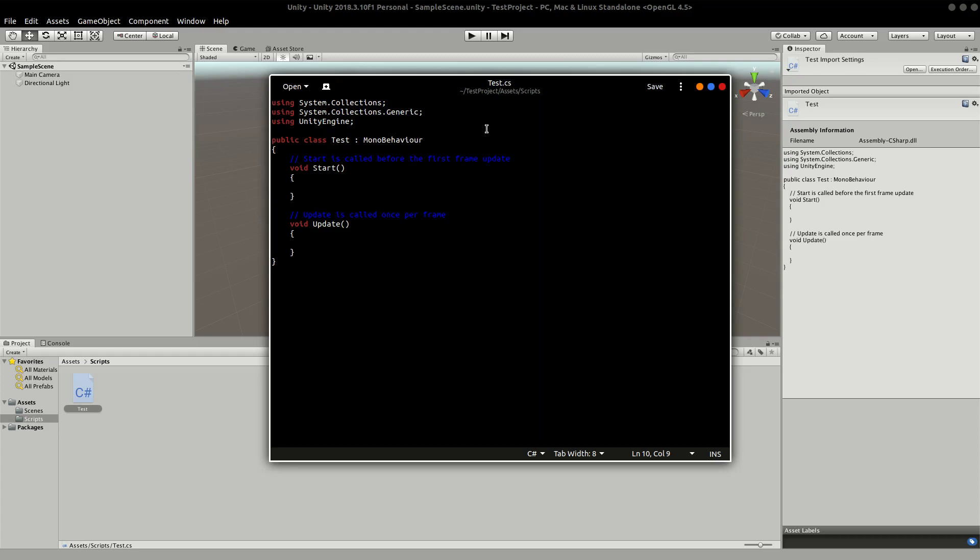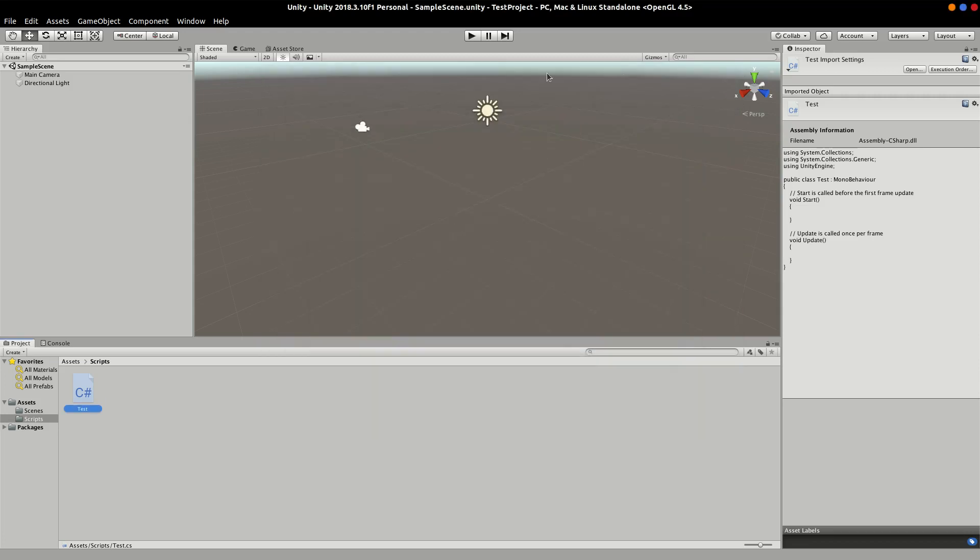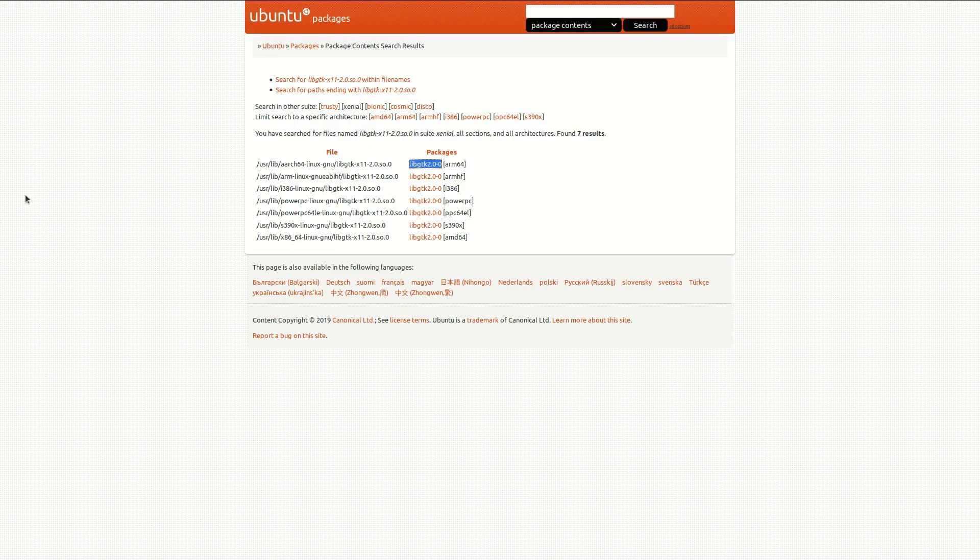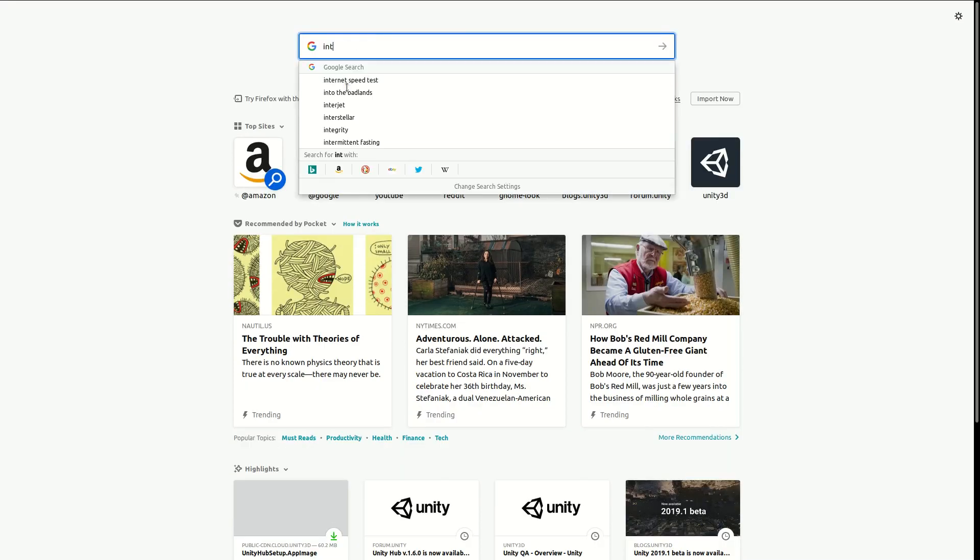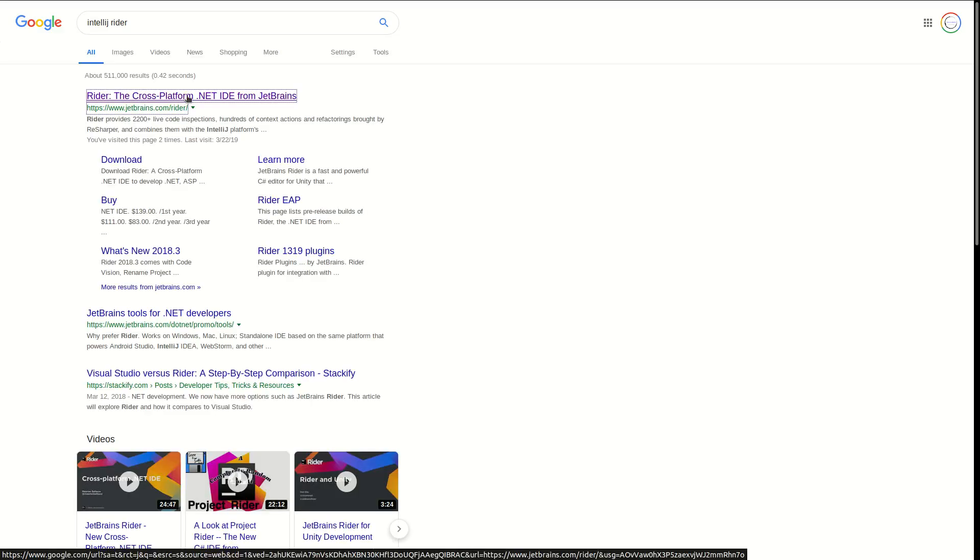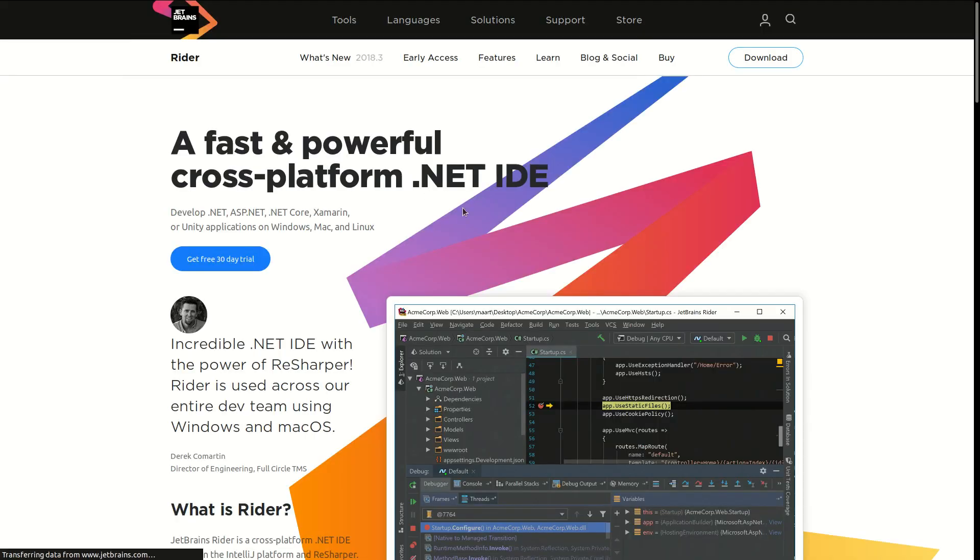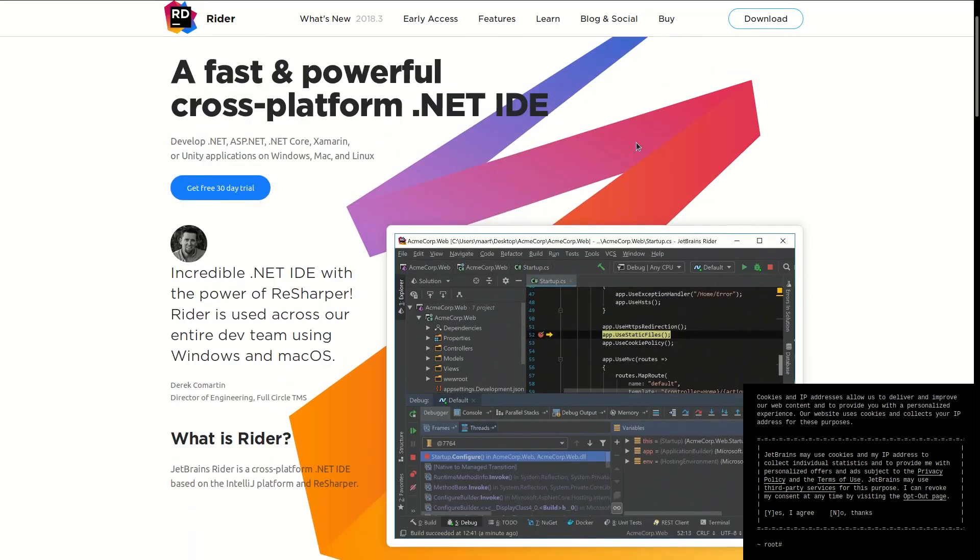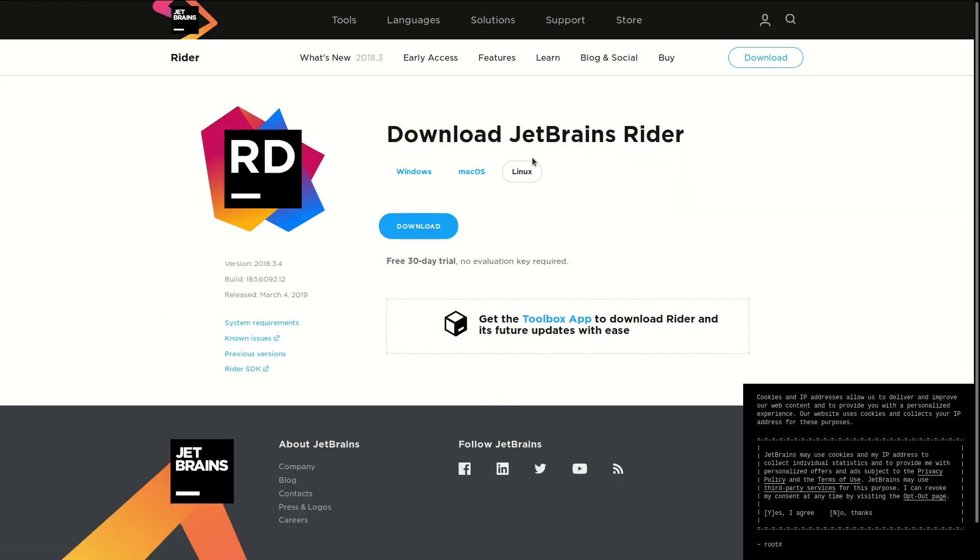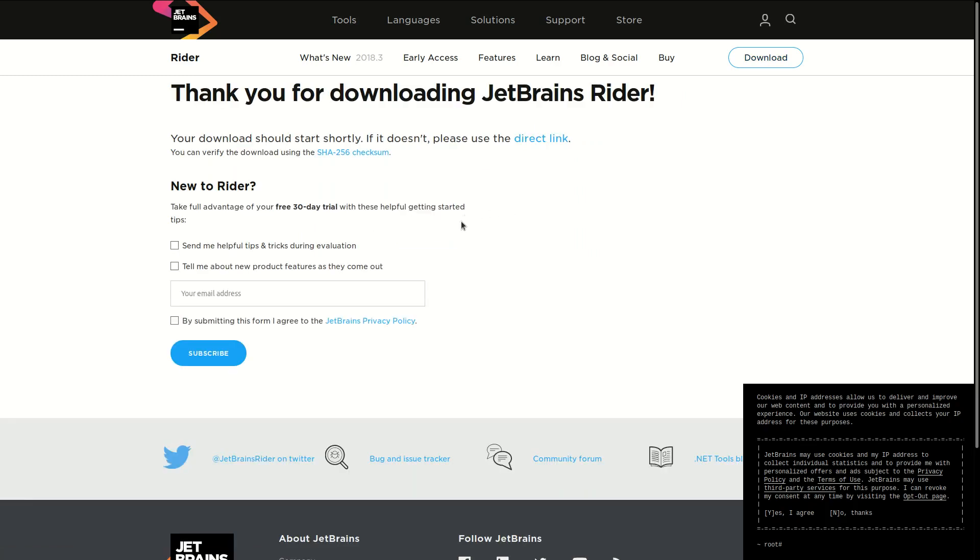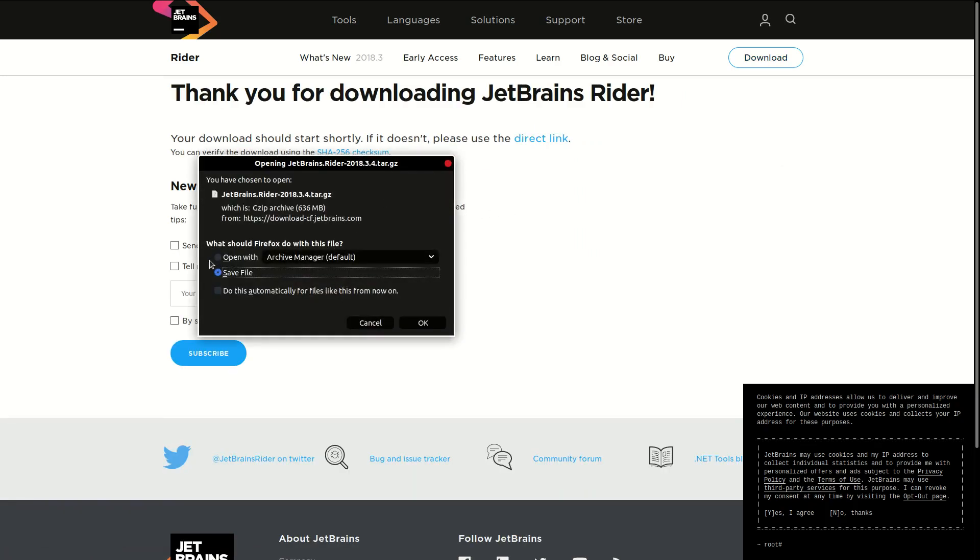In my case, I'm going to set up IntelliJ Rider. You can pick an IDE that you want to use. Let's go on the Internet and download IntelliJ Rider for Linux. By default it should be on Linux. Hit the download button and let me just save it.